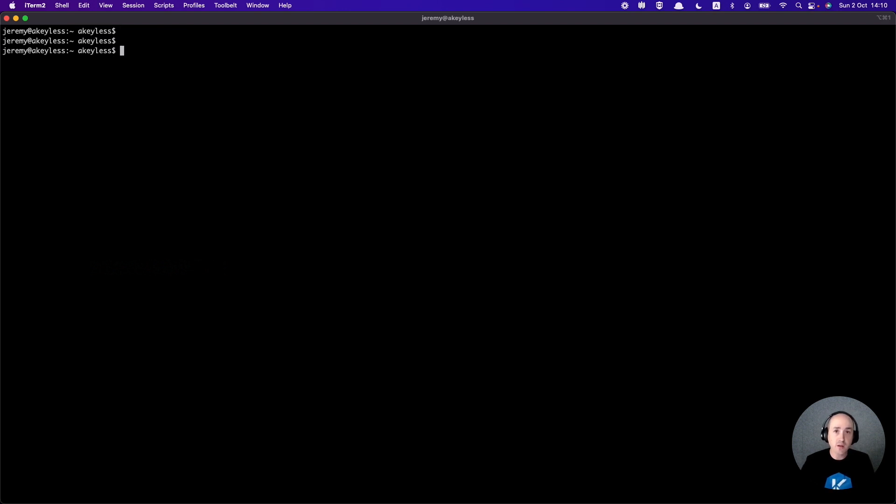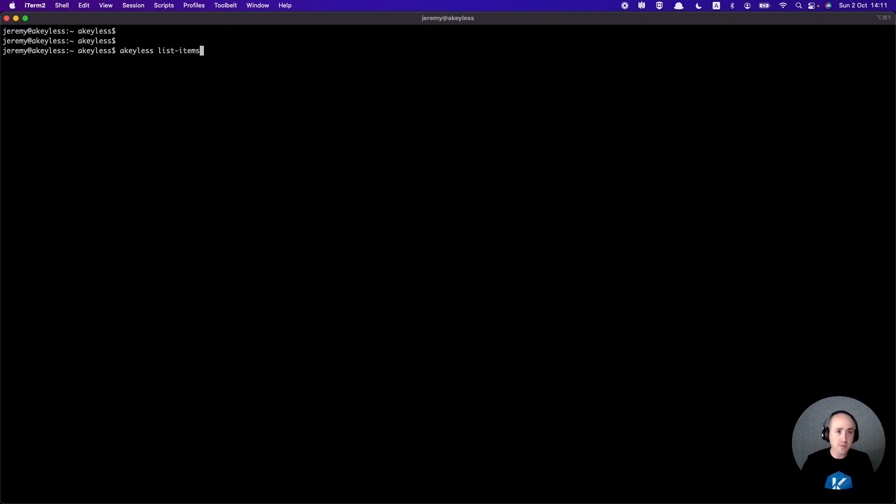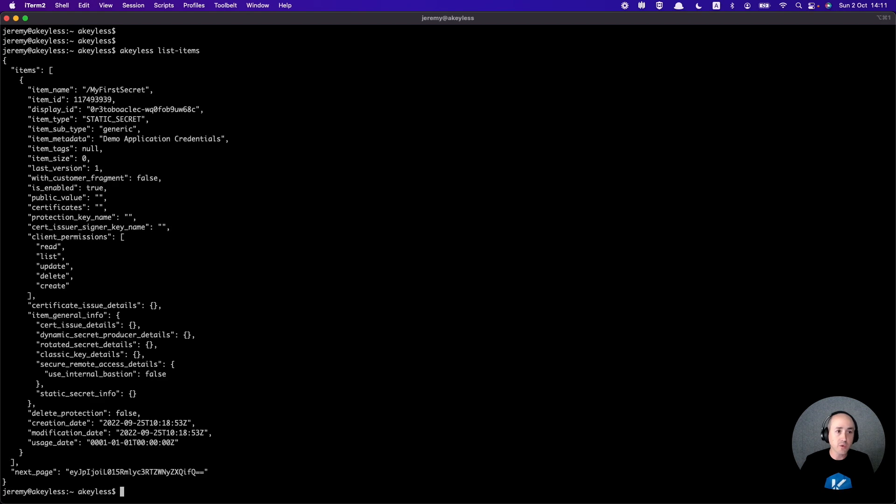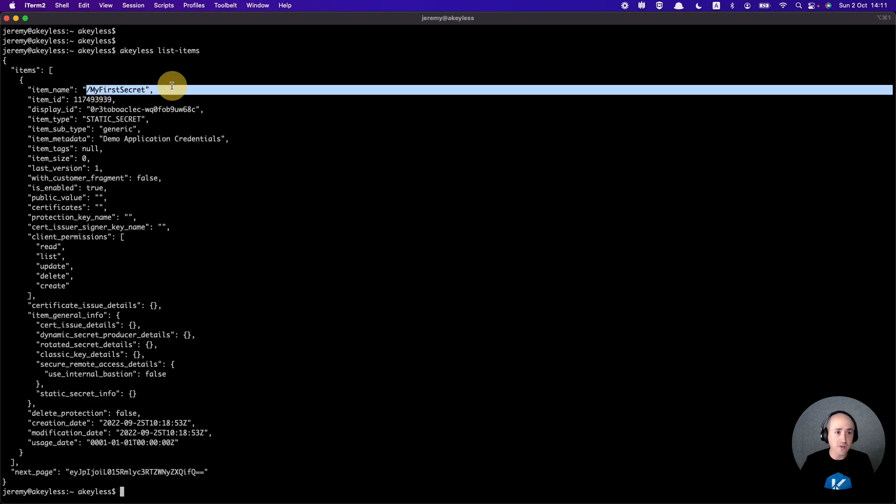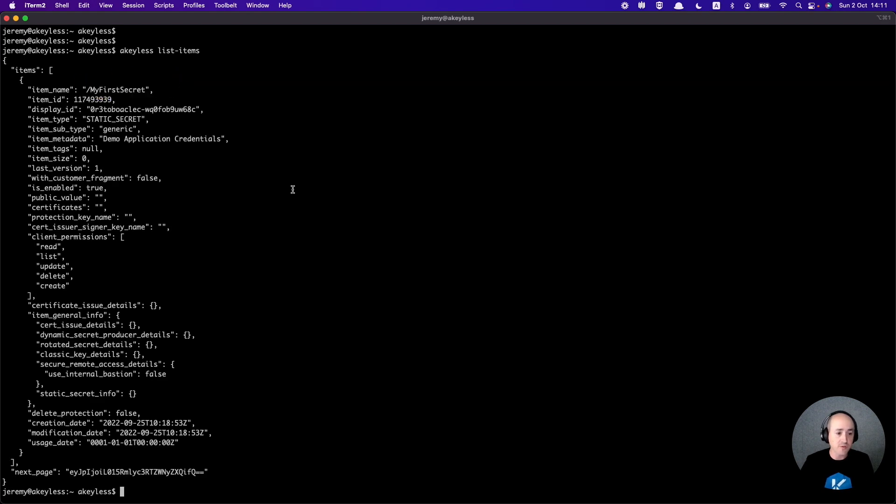Once that's done, we are ready to go. The last thing we want to do is make sure that the vault is set up correctly, and the way we do that is with a simple command. We can go ahead and just run achilles list items just to give us whatever items are in the vault currently, which is very little. As you can see, it's just my first secret, which is the default. This tells us that the account is working and we successfully set up our CLI.